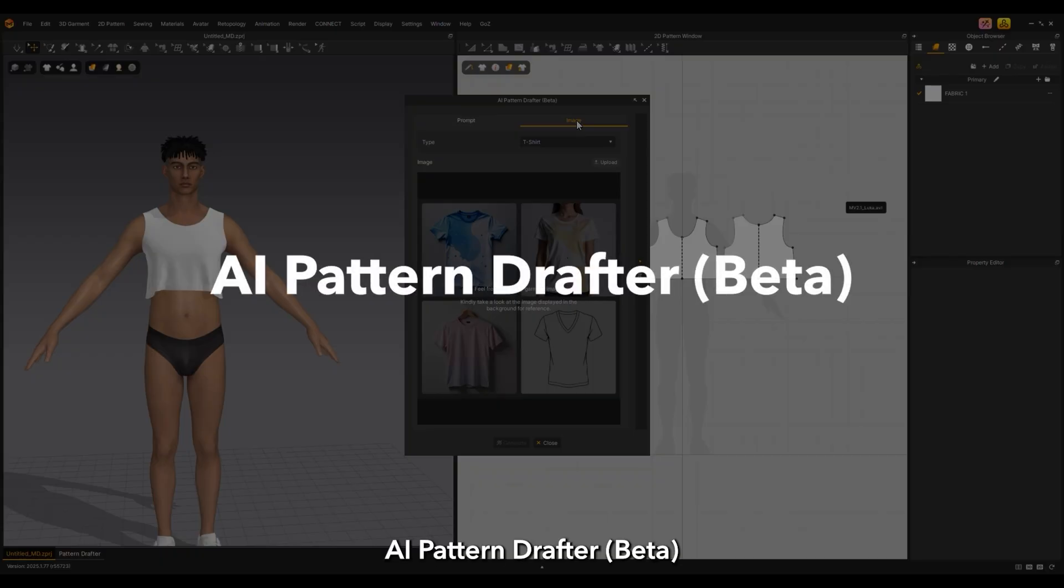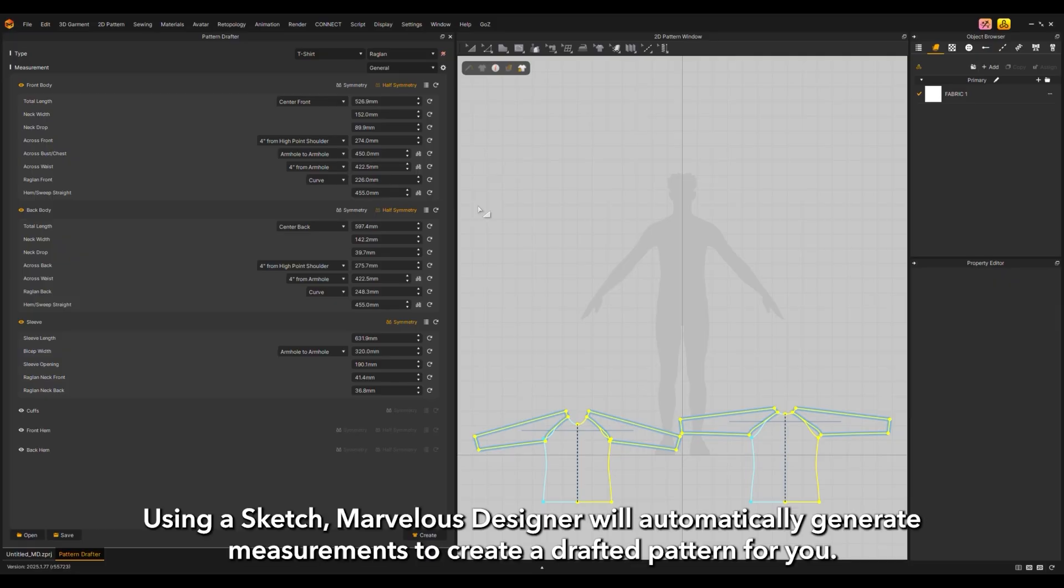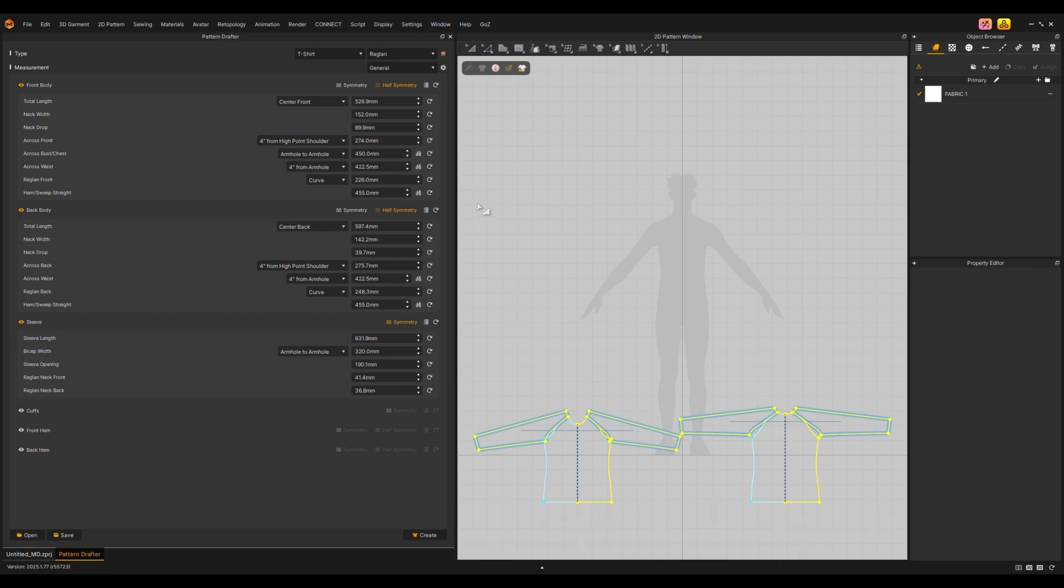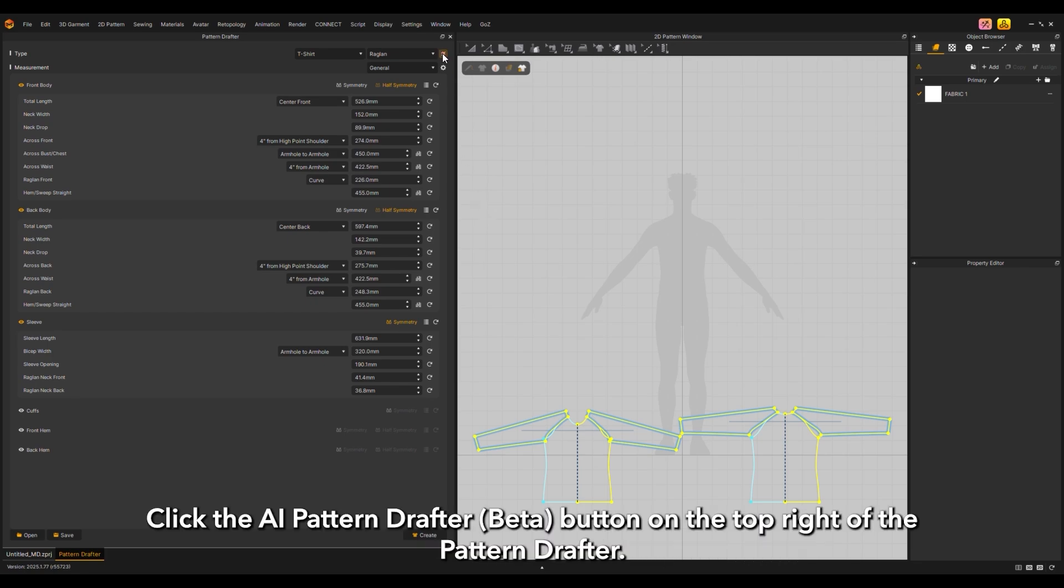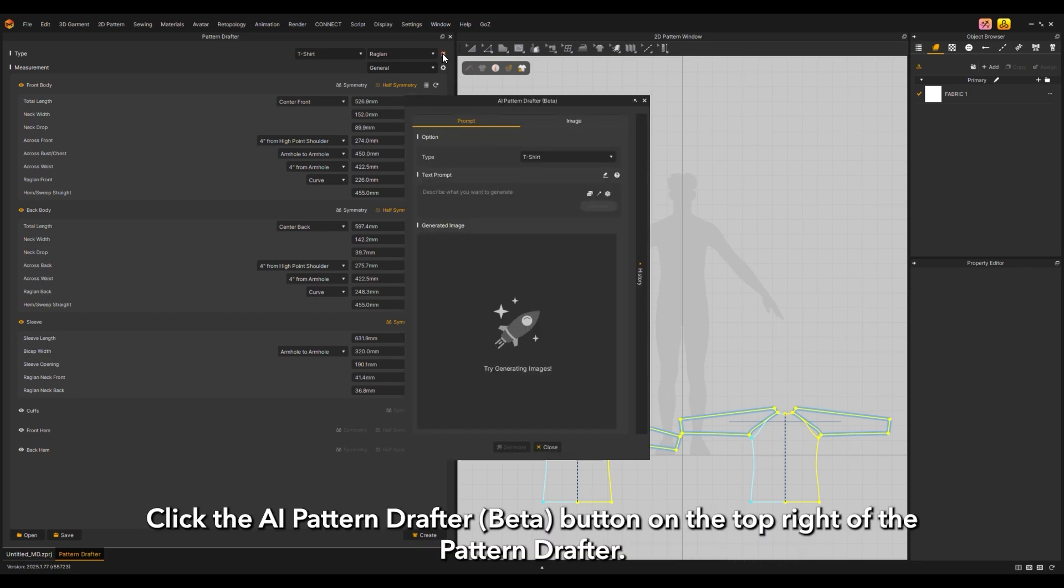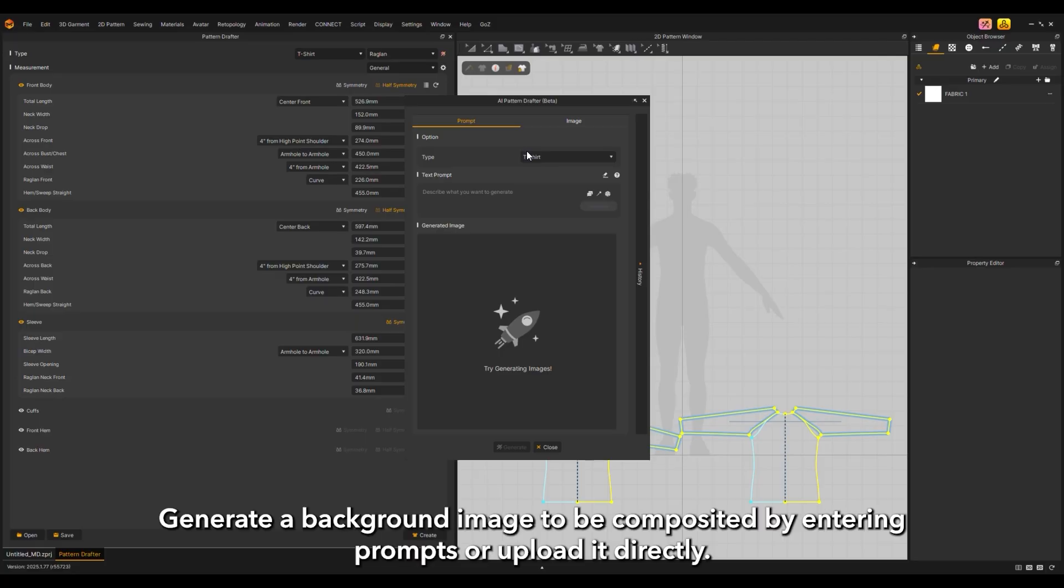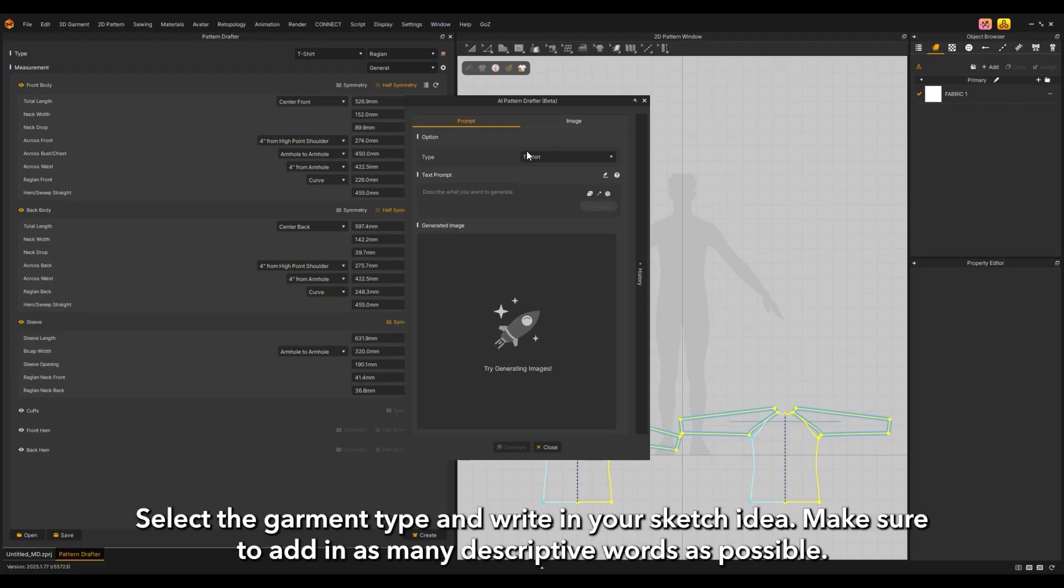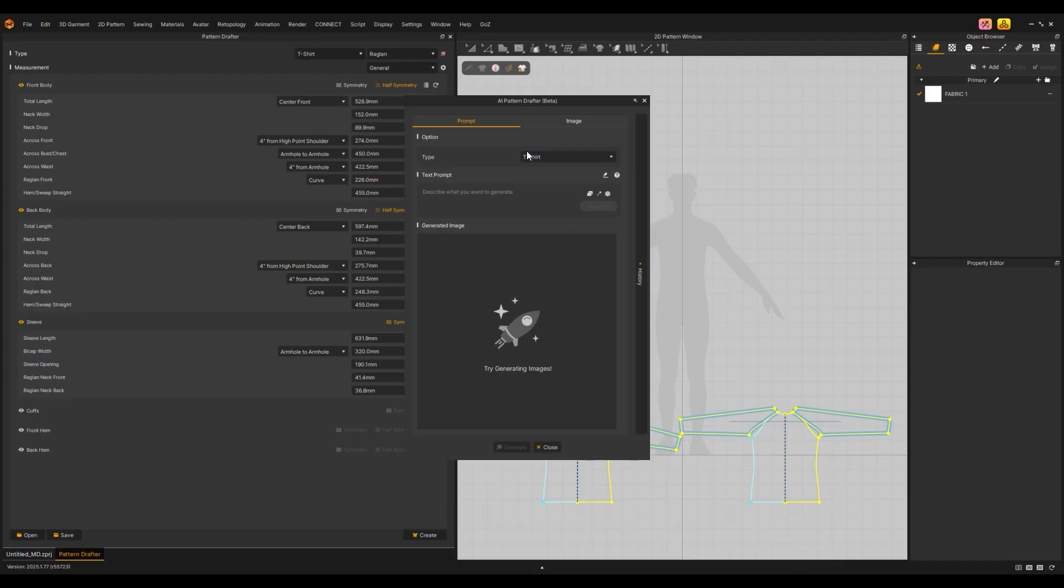Pattern Drafter Beta using a sketch: Marvelous Designer will automatically generate measurements to create a drafted pattern for you. Click the AI pattern drafter beta button on the top right of the pattern drafter. Generate a background image by entering prompts or upload it directly. Select the garment type and write in your sketch idea. Make sure to add in as many descriptive words as possible.